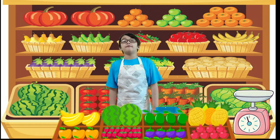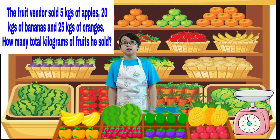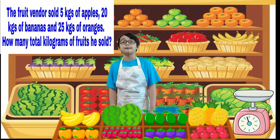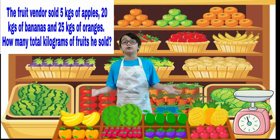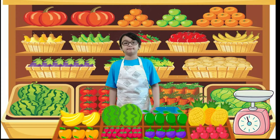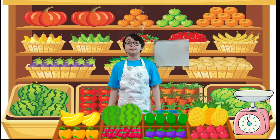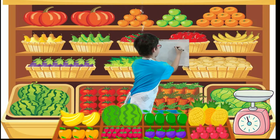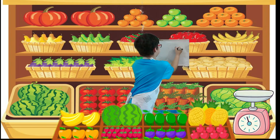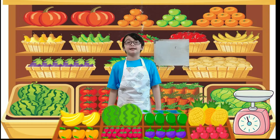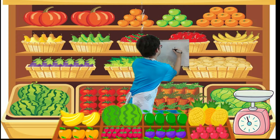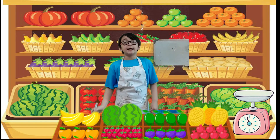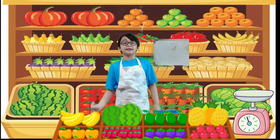Today I sold 5 kilograms of apples, 20 kilograms of bananas, and 25 kilograms of oranges. How many total kilograms of fruits did I sell? We have 5 kilograms of apples, 20 kilograms of bananas, and 25 kilograms of oranges.